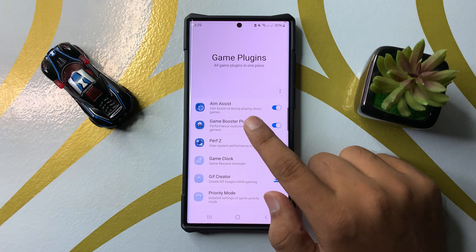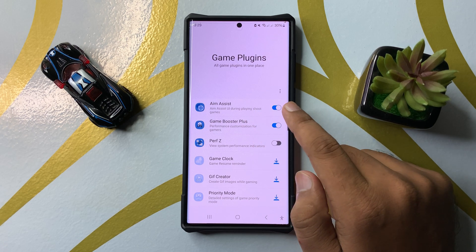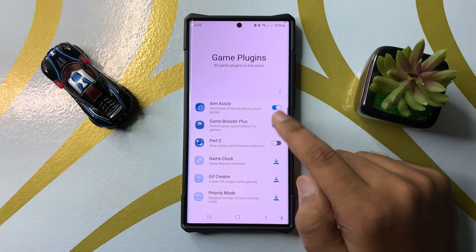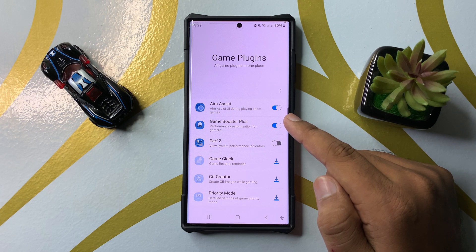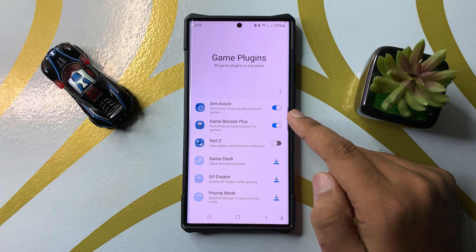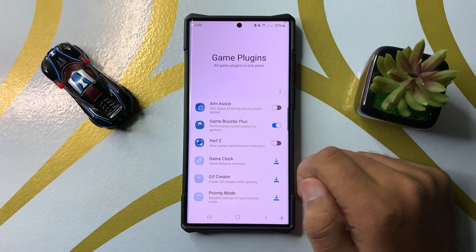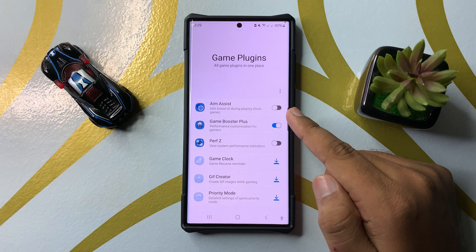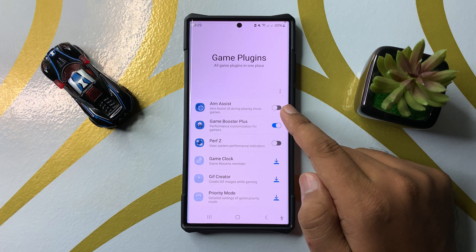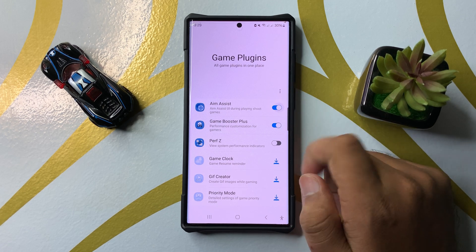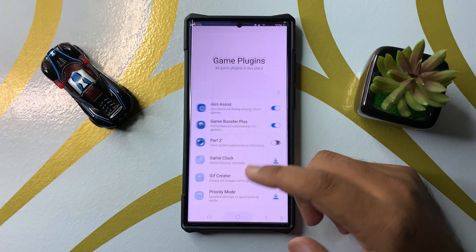Here you will see the Aim Assist option. Download the Aim Assist plugin. If you want to turn off the Game Booster Aim Assist plugin, tap on this button to turn it off. If you want to turn it back on, tap on this button again.